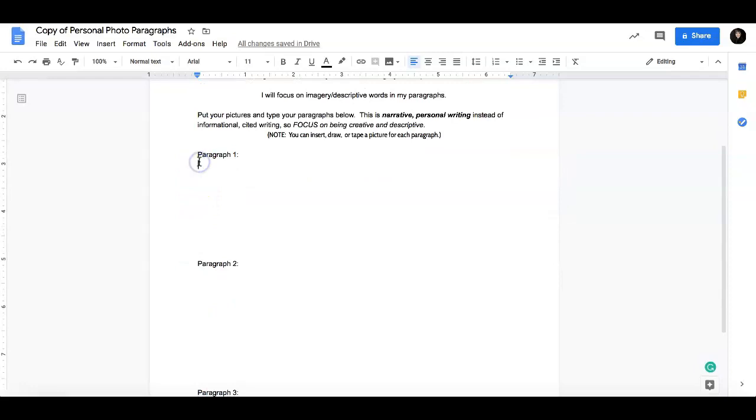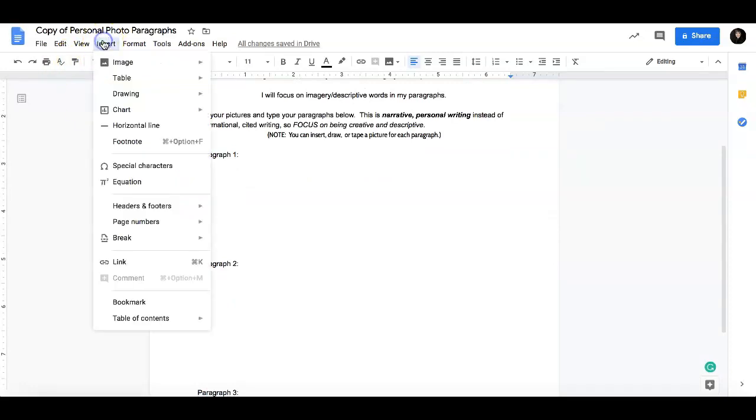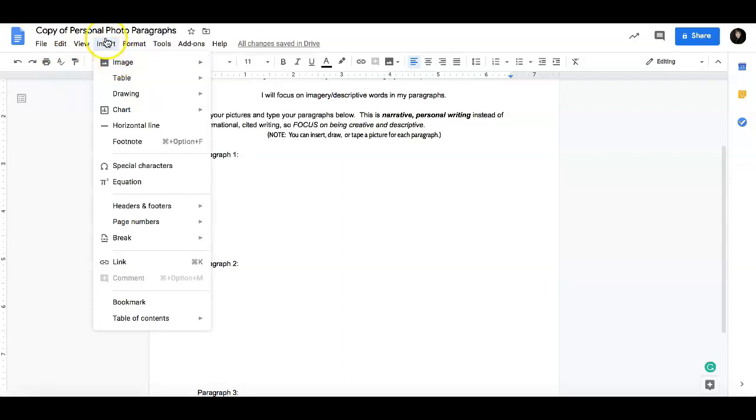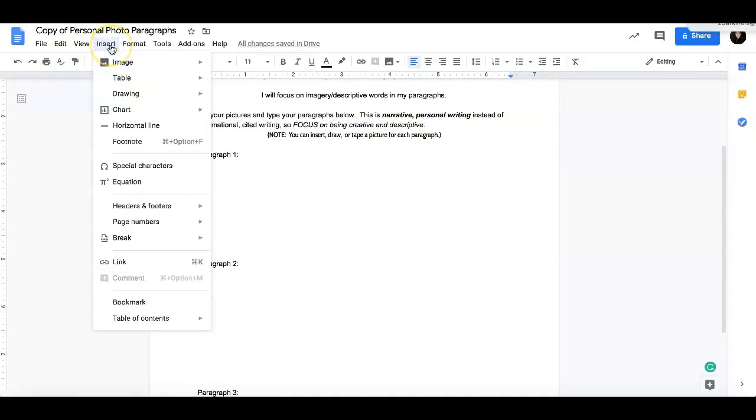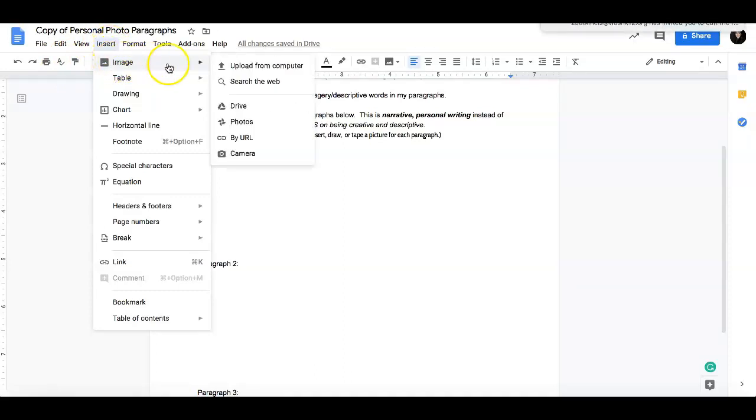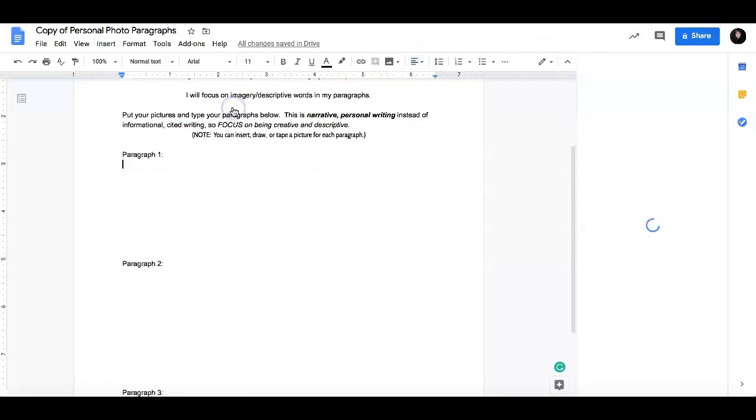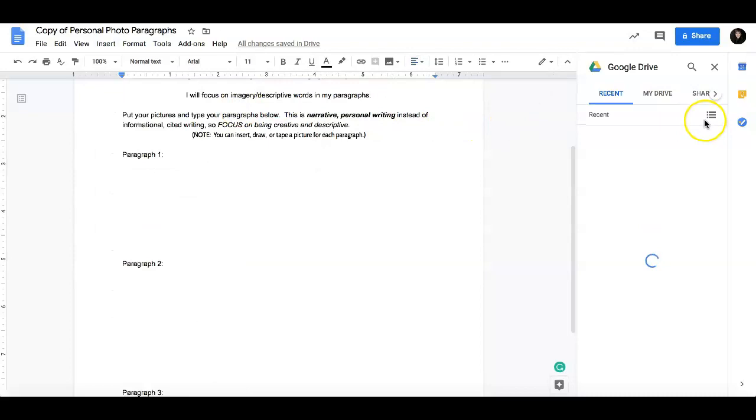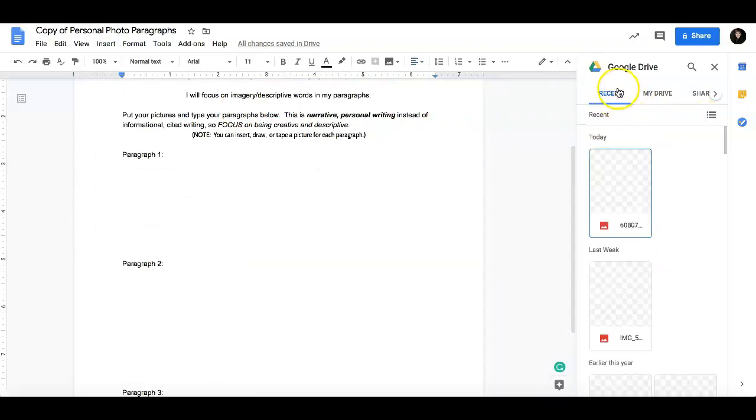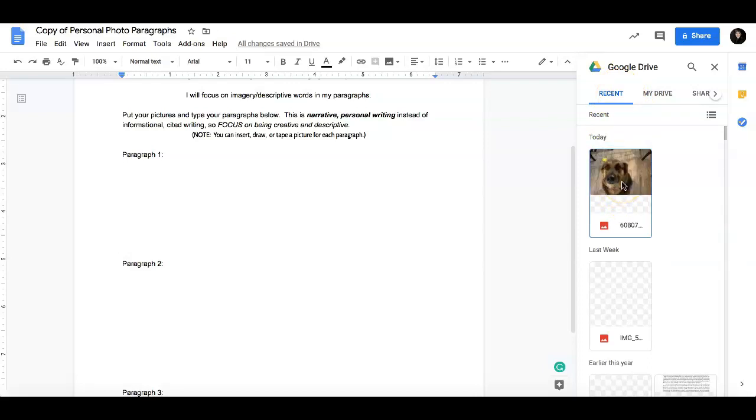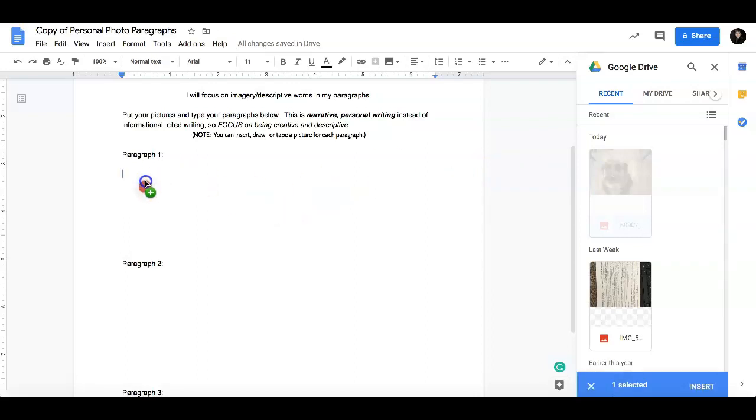So right here I am going to insert the picture of my dog. You are going to come up to insert. If you have it on your computer, then you can upload from your computer. But since I put mine on drive, mine is going to be in drive. Make sure you are on the recent tab because that is what will pull it over. So this one right here is going to be of my dog. There she is. And I am just going to drag her over.